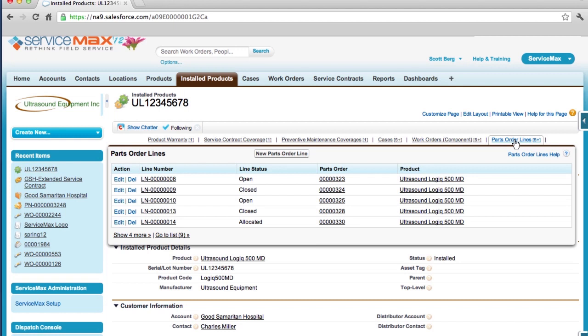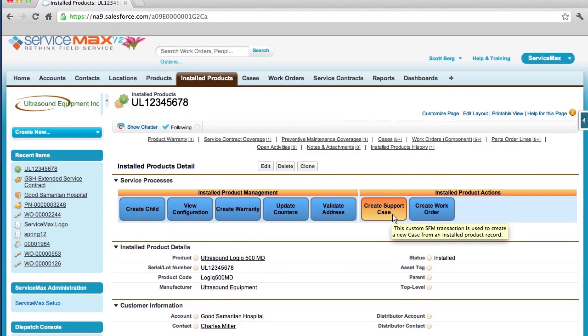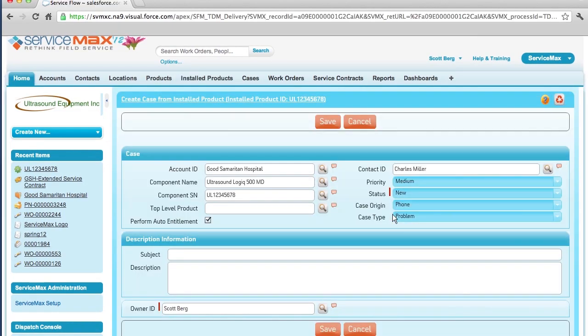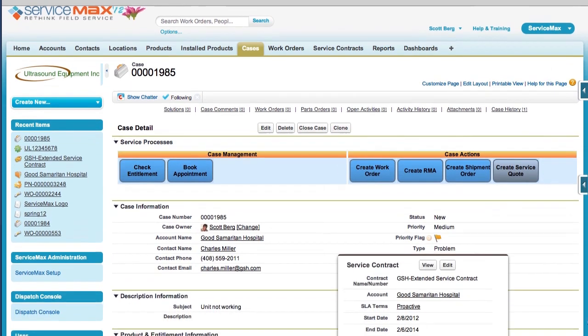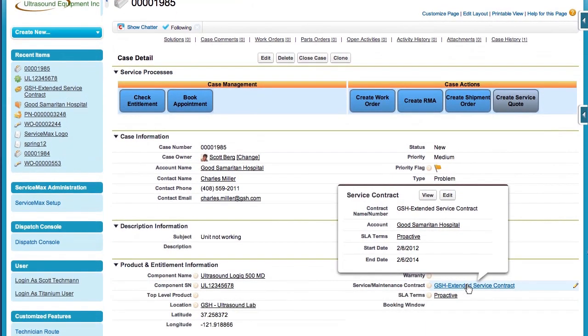Now that we've found the product that our customer is having issues with, let's go ahead and create a one-click support case. With ServiceMax, creating a support case is easy. All relevant information is automatically copied over from the installed product to the support case. That information includes things like product serial number, customer and contact information, and service locations.